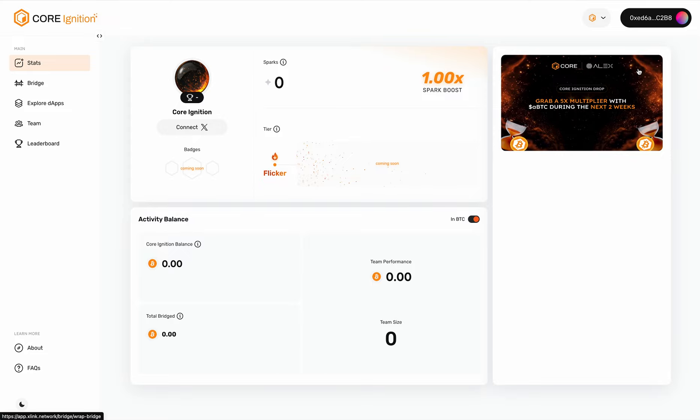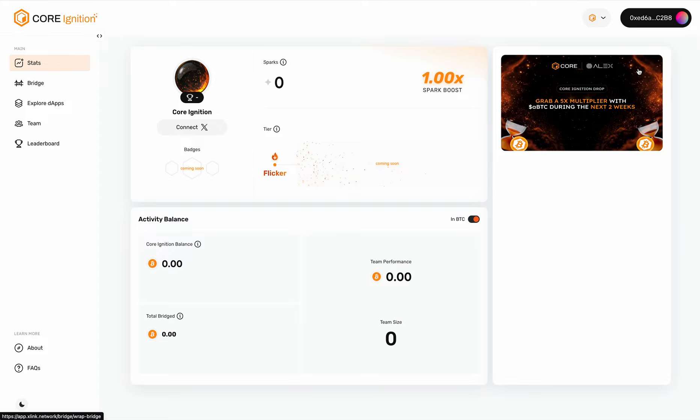The Spark Boost reflects the current multiplier applied to your share of the Core Ignition balance. It excludes the balance held by team members. However, when your team members earn Spark multipliers, given that you'll be attributed a percentage of the sparks, you will inherit the multipliers through this attribution as well.